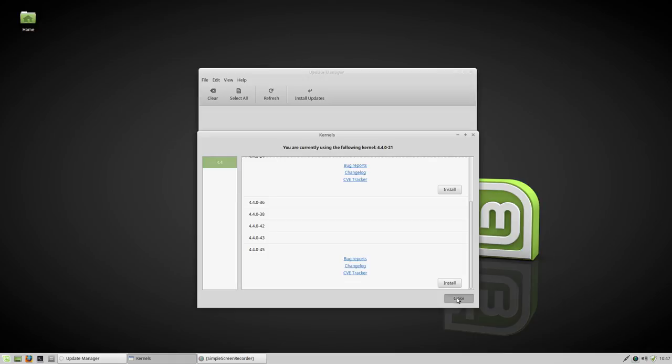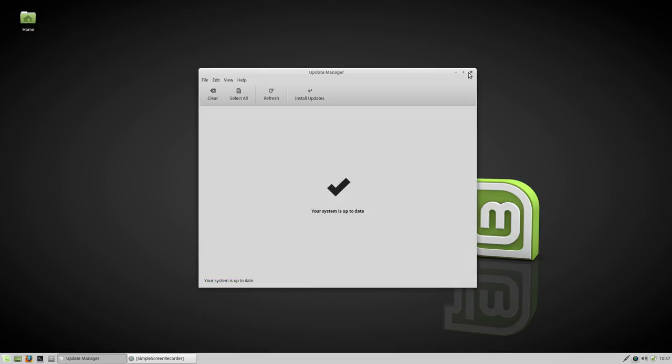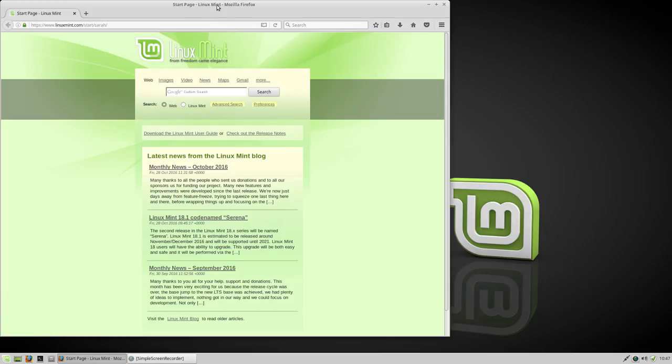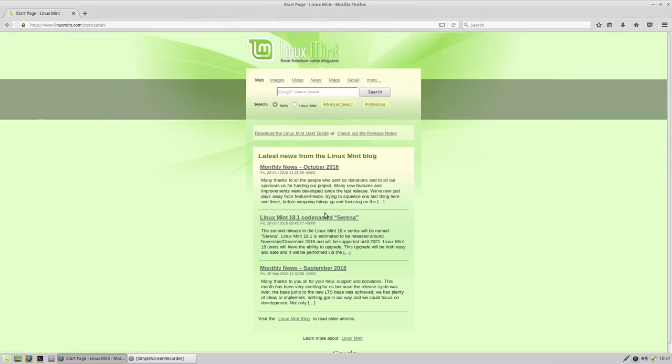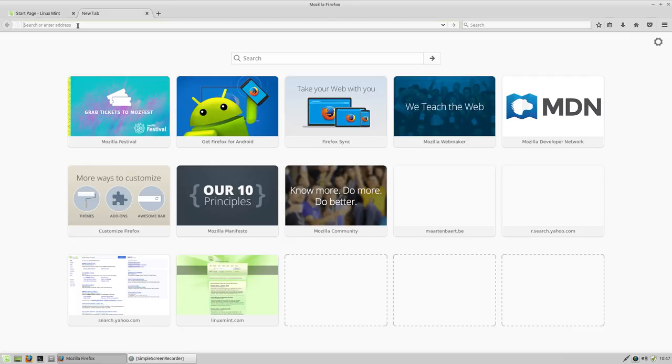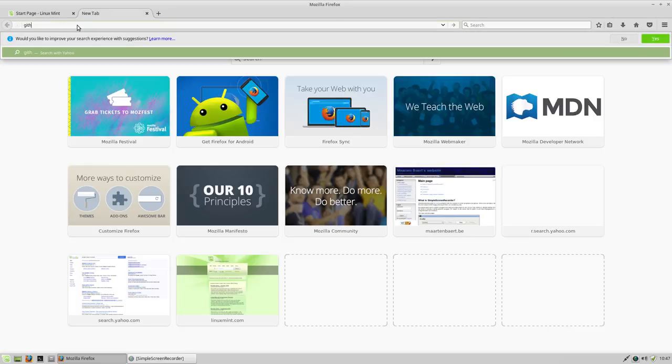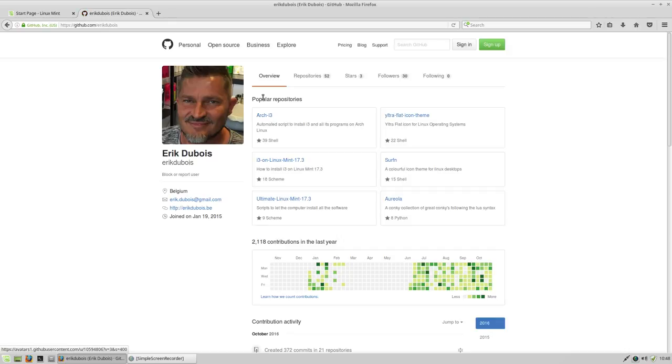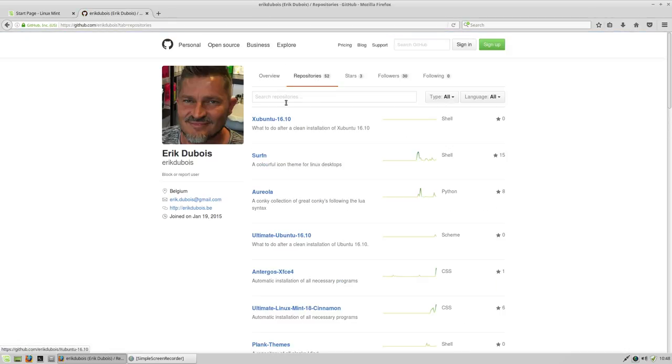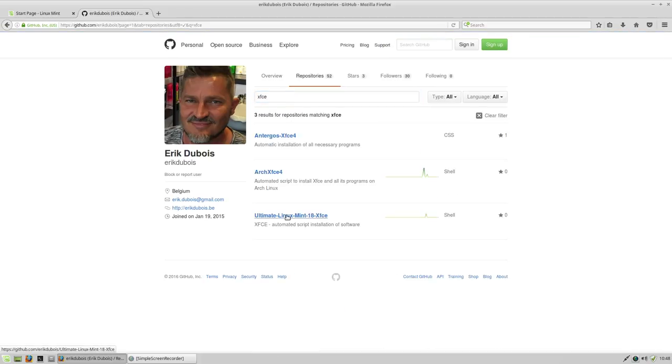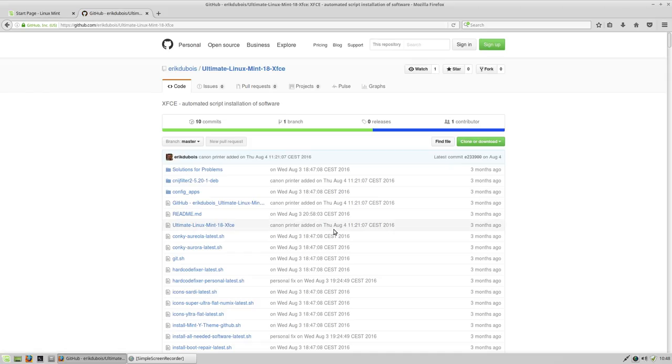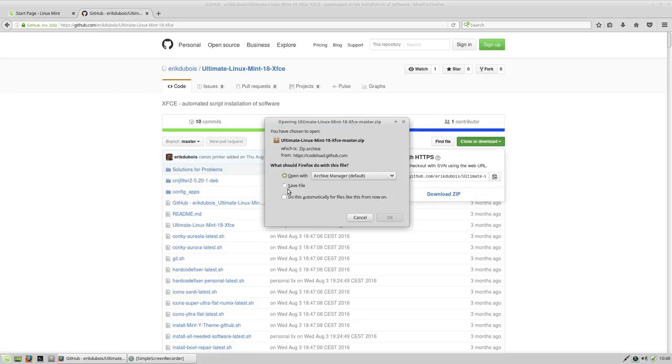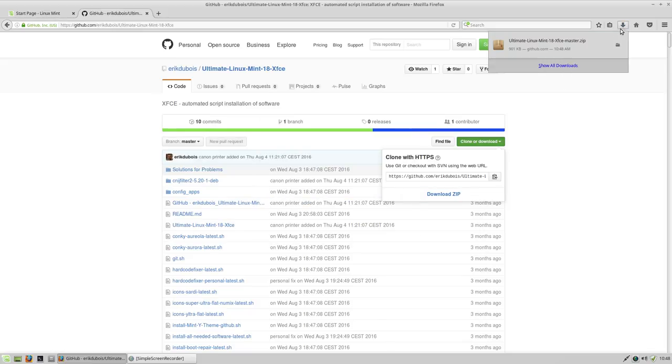This will not cut it. Right, then we have this little GitHub. First time I am on the system here, as you see, and we can get to a program or a website, better. On this website, just Google GitHub Eric Dubois. That's fine, repositories, and you will see that there are lots of XFCE things and this one is the Ultimate Linux Mint. What you do is just download it and save it.